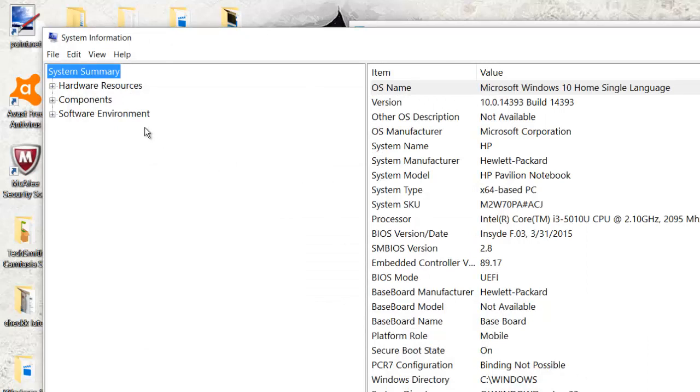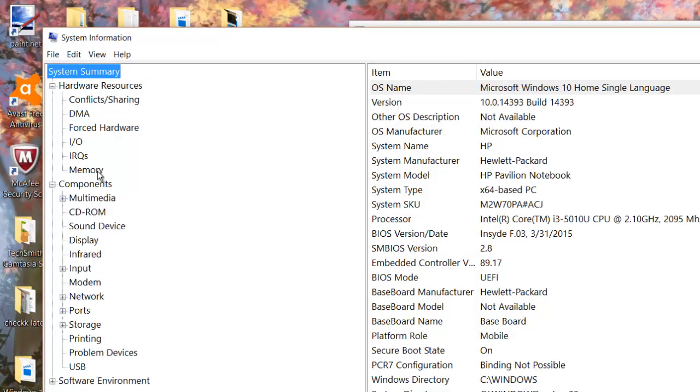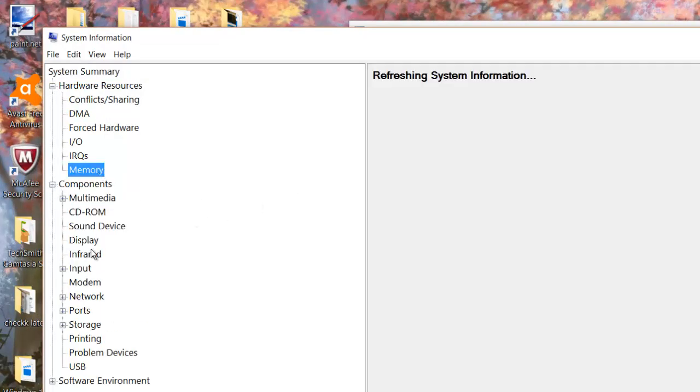But this view gives you a better, this is a better view. It talks about the components, the hardware, memory.